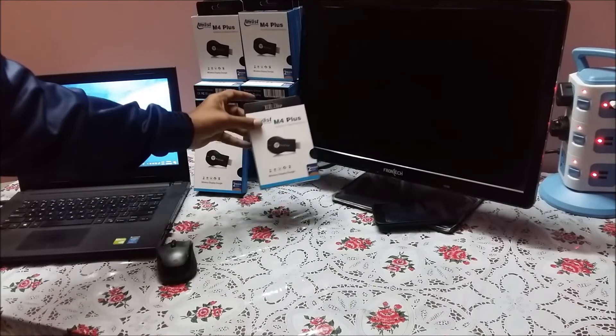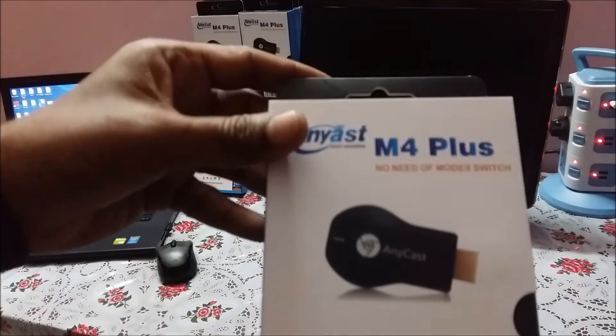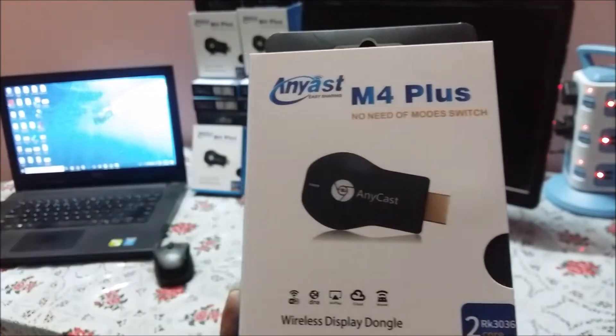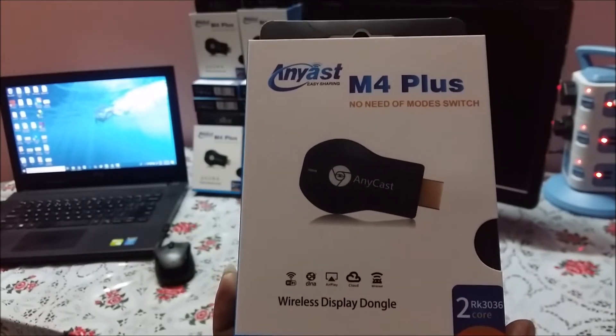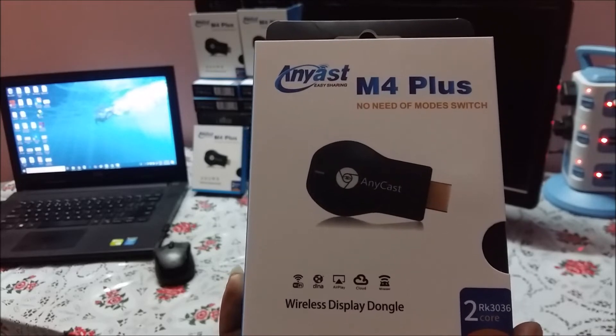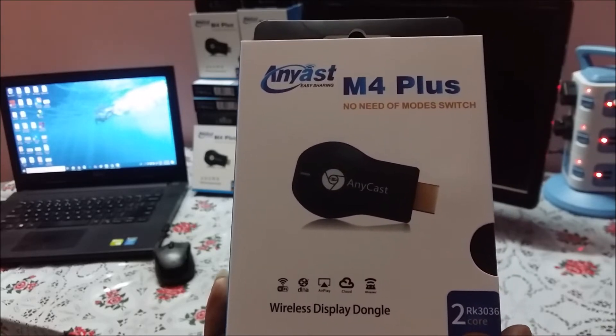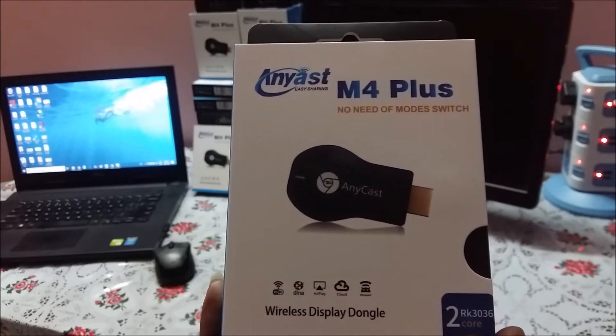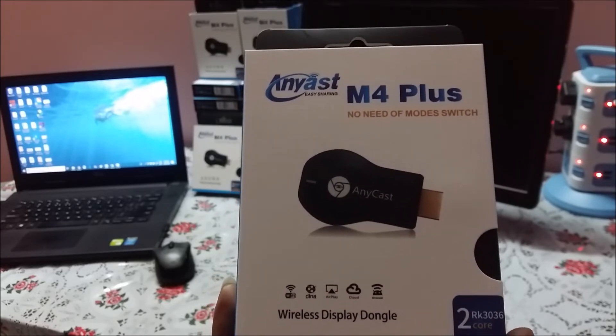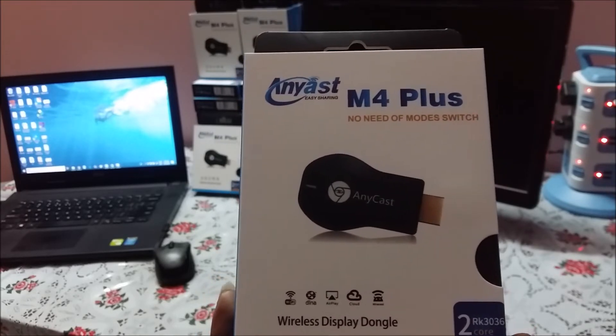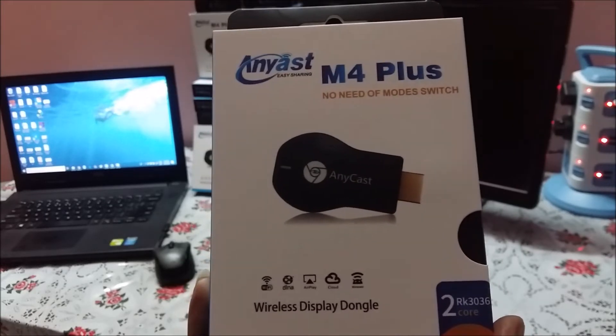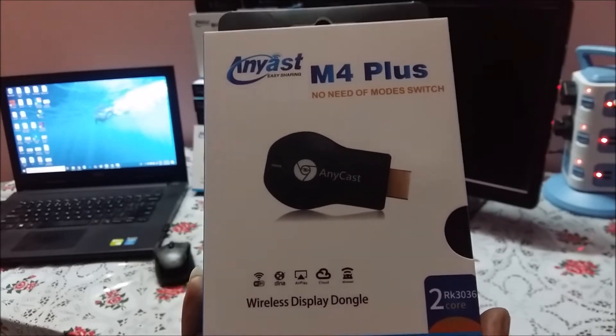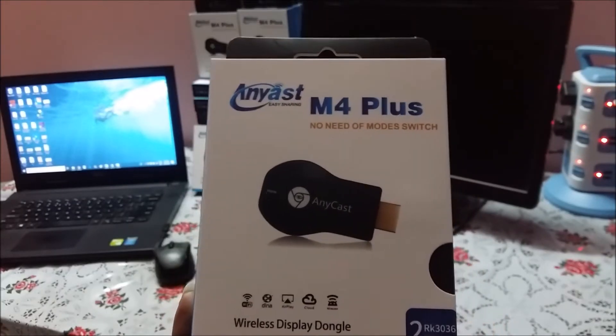So here is the M4 Plus. If you see the box, it says no need to mode switch. This is the only difference between Anycast M2 Plus and M4 Plus. M4 Plus automatically switches over between Miracast mode to DLNA and Airplay mode as you connect from your mobile phone and from laptop or desktop. No need to switch over with the small button which is available in Anycast dongle.